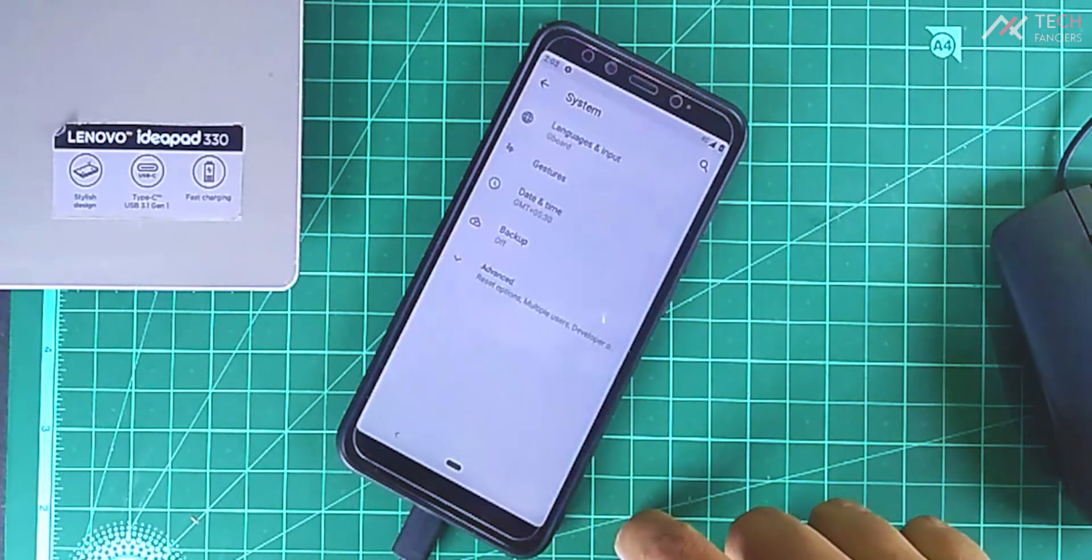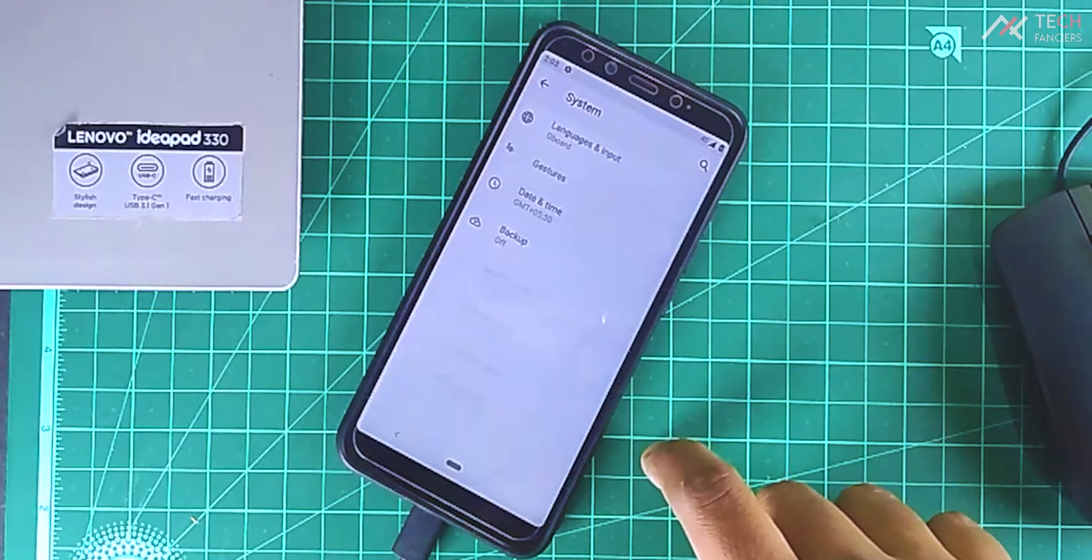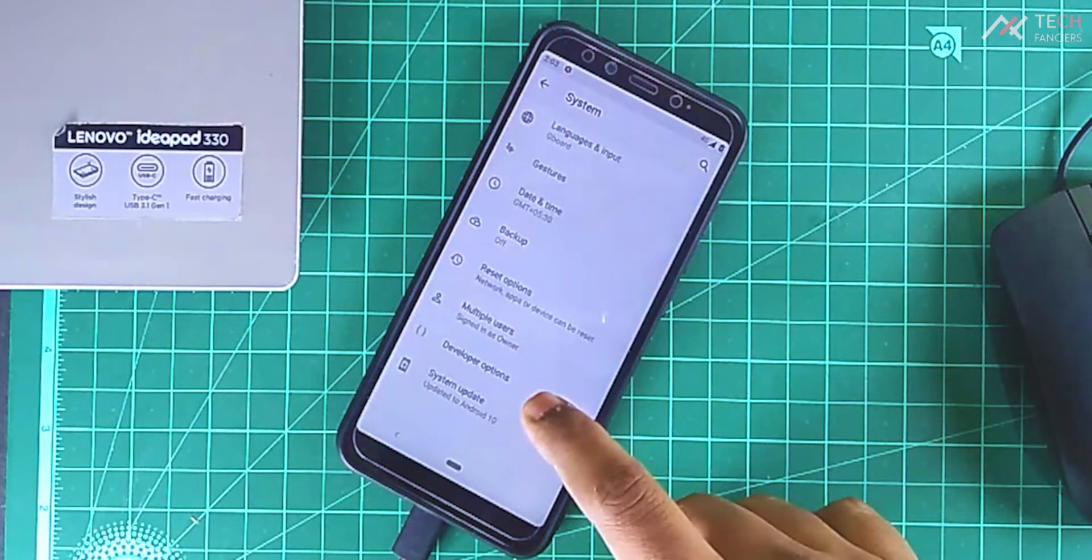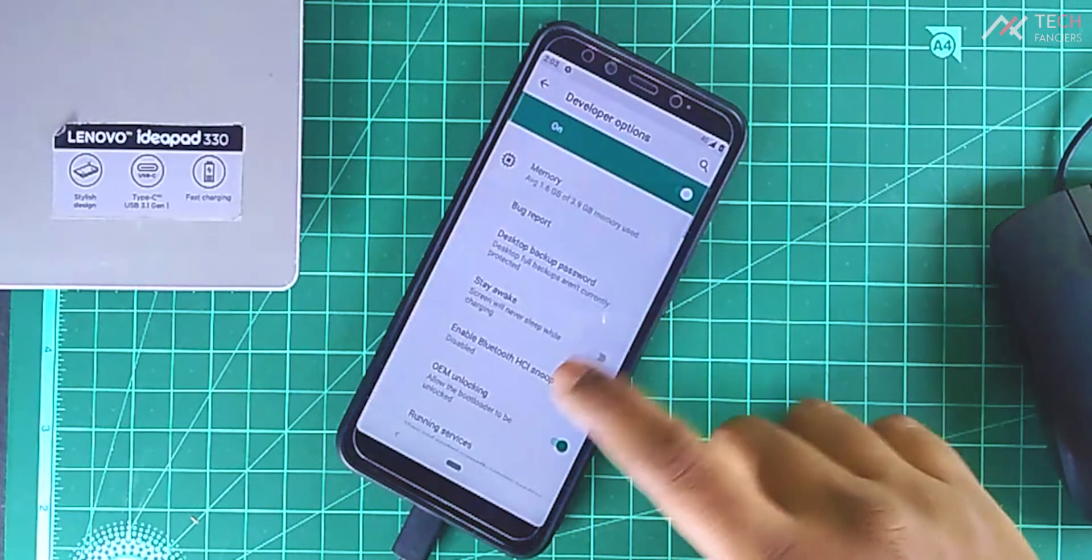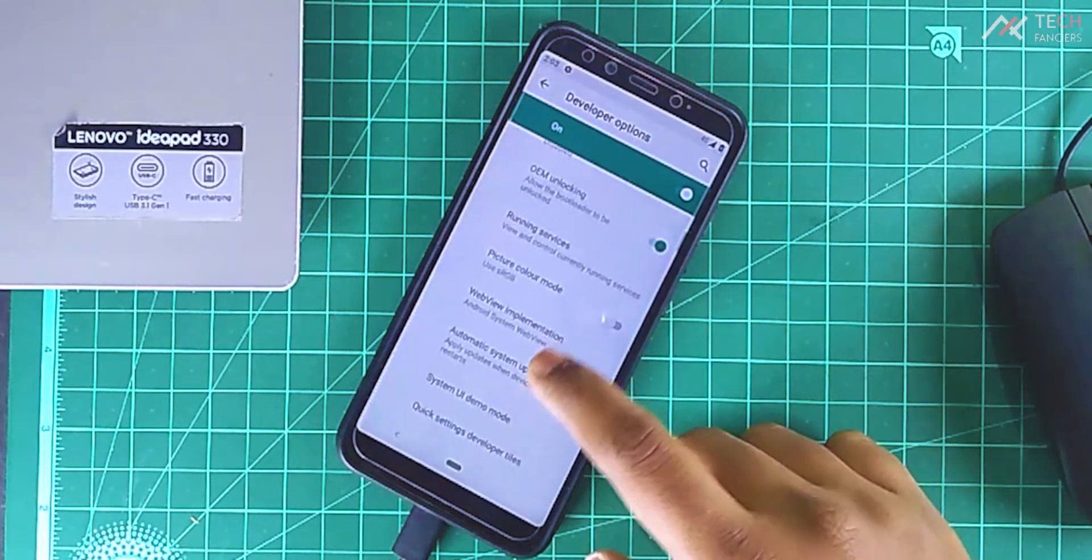Once it's enabled, go to the developer option and enable the USB debugging also OEM unlock option.